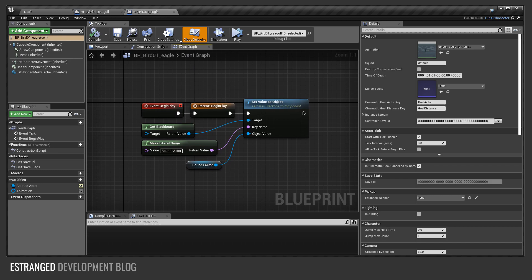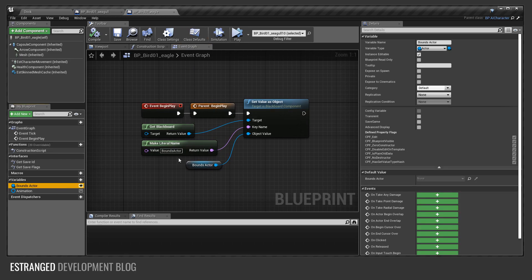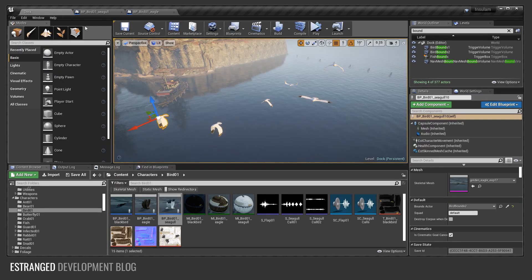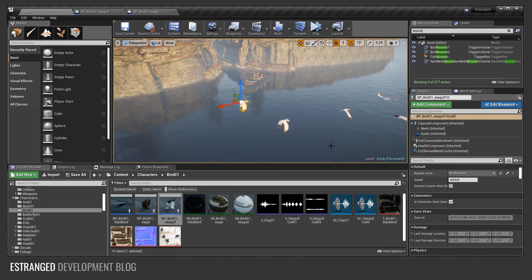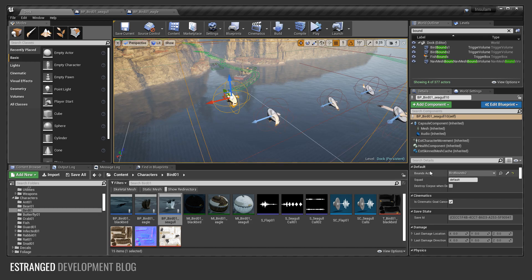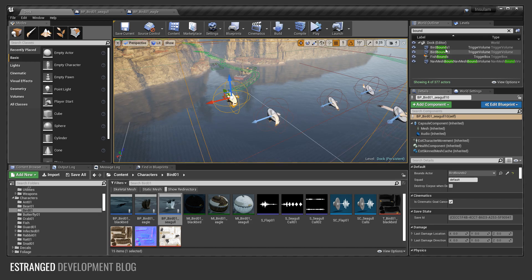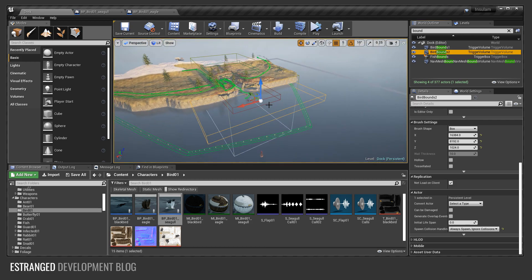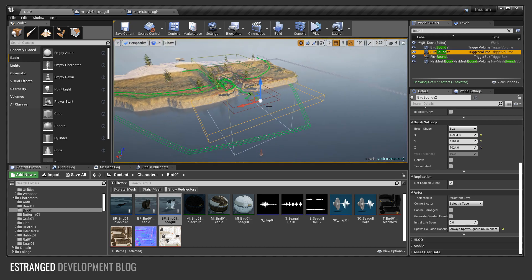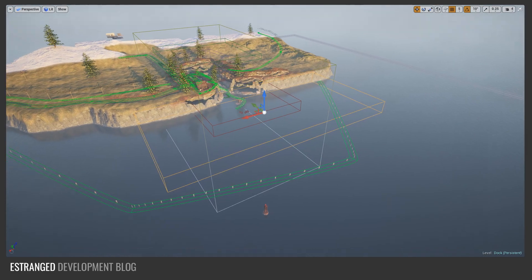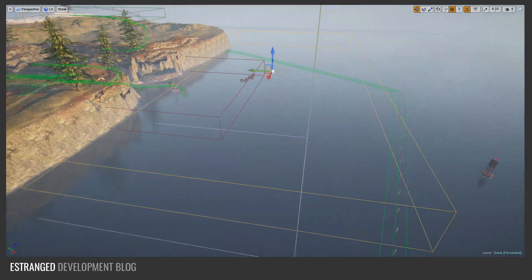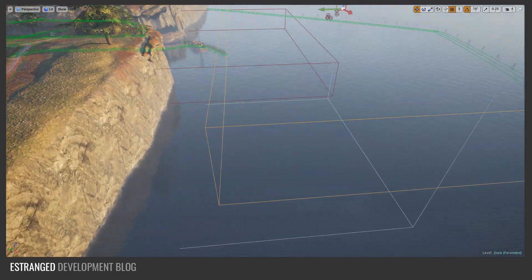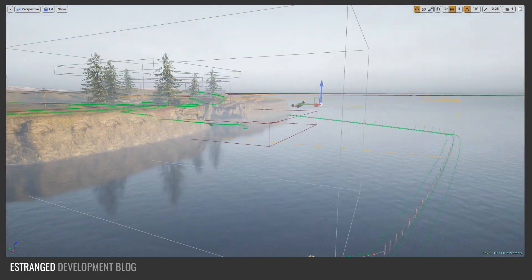If we go to the event graph here, when we begin play, the first thing it does is it takes this bounds actor that it's been assigned. If I look at it in the level editor, there is a bird bounds 2 assigned to that bounds actor property. If I focus it, you can see that it's a very sizable trigger. The birds are allowed to fly around this entire trigger.